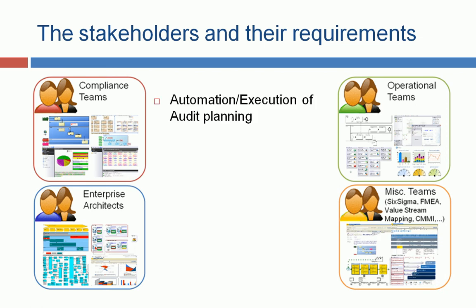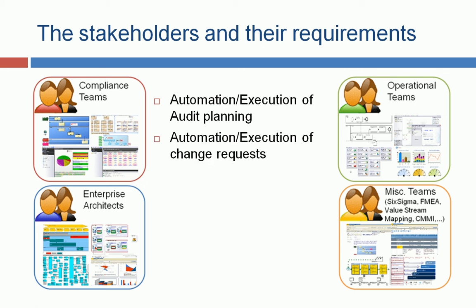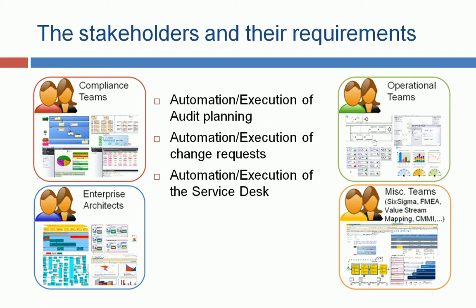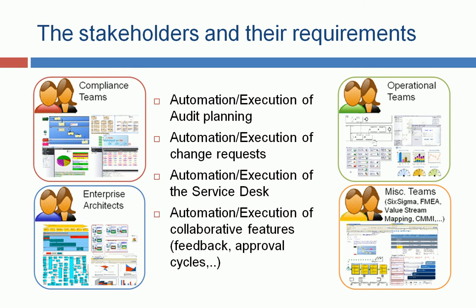For example, the compliance team are looking for an automation for their audit planning, for their audit lifecycle. The enterprise architects are looking for automation for the change requests, for their IT objects. The operational teams may be looking for an implementation of a service desk system, and the other teams are looking for some collaborative features like feedback approval cycles. So they're all different ideas of how to execute the process.